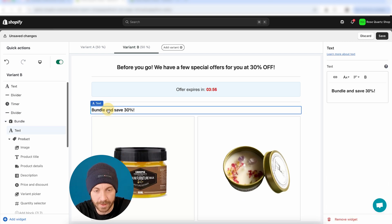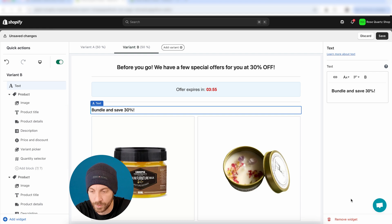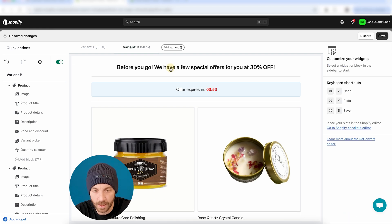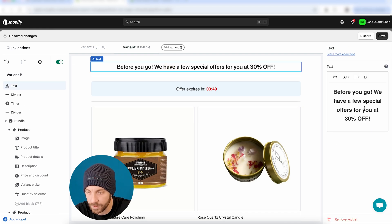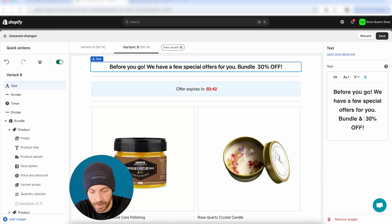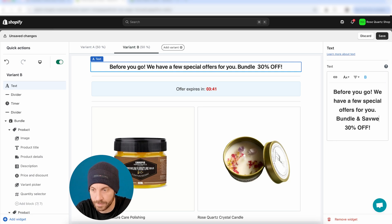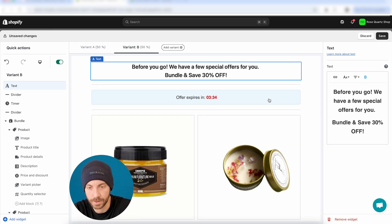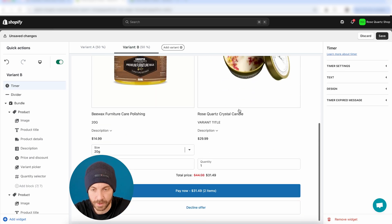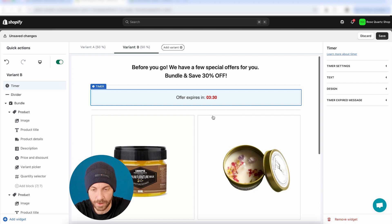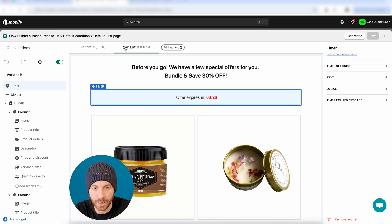We can remove this title now because we don't really need it. And we have this before you go, special offer for you, bundle and save. All right. Looks good. Bundle and save 30%. Looks good to me. I think this is kind of a good version. So, now I'm going to hit save.